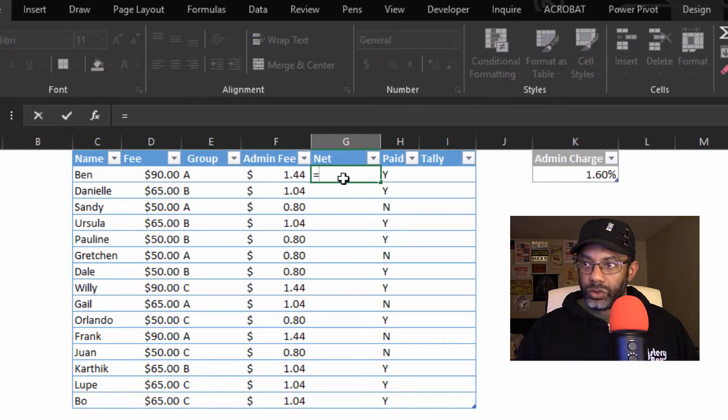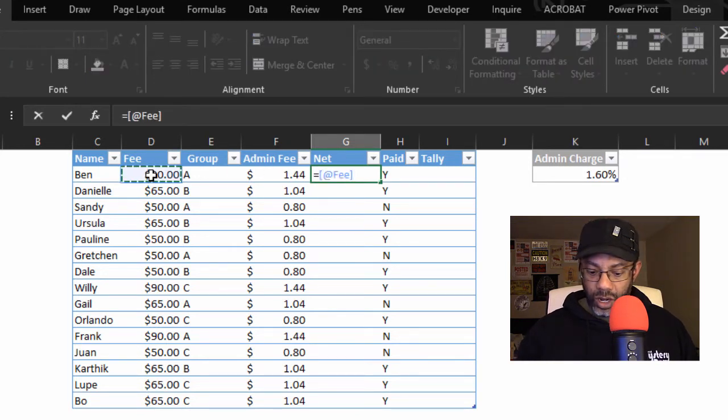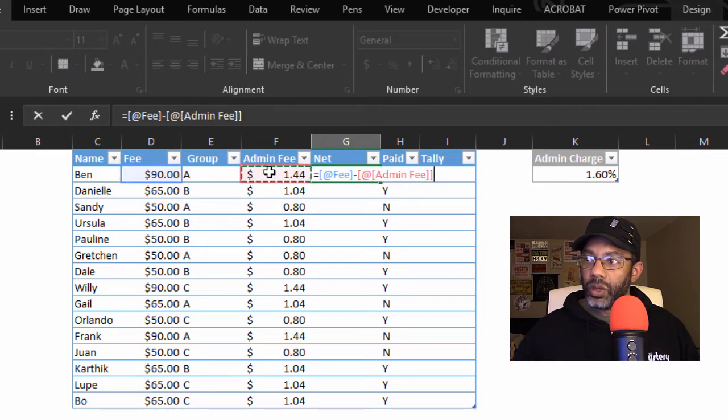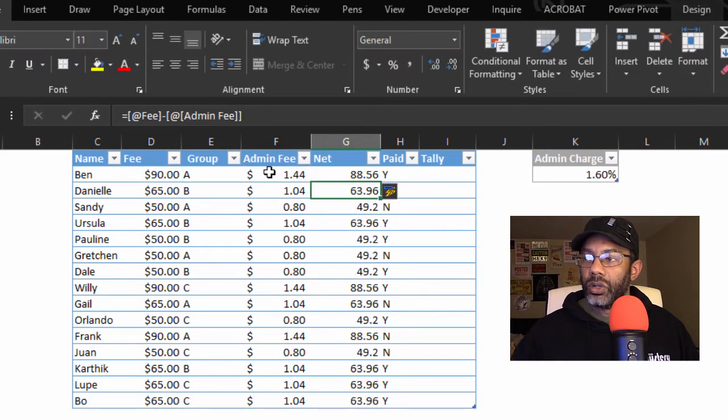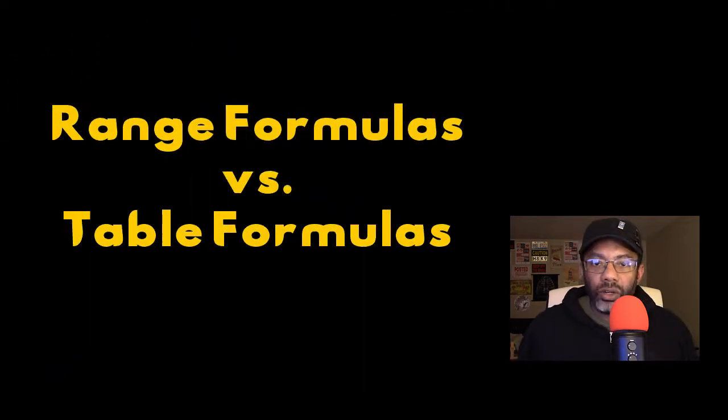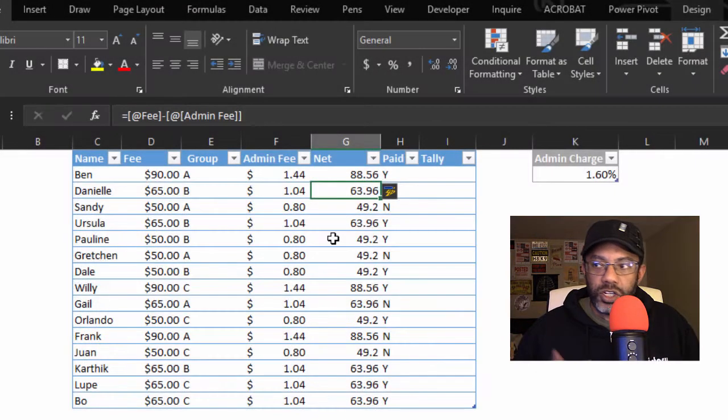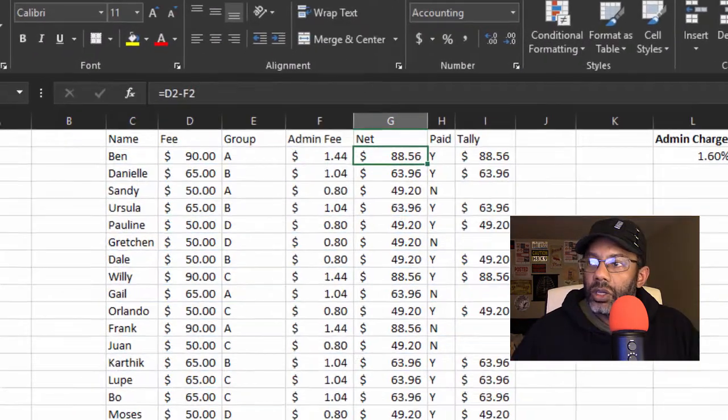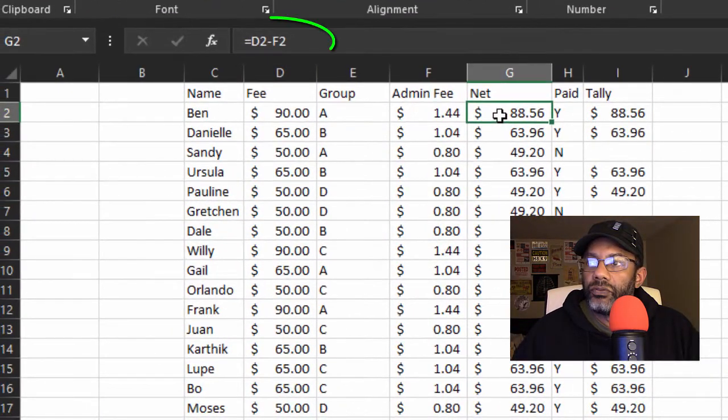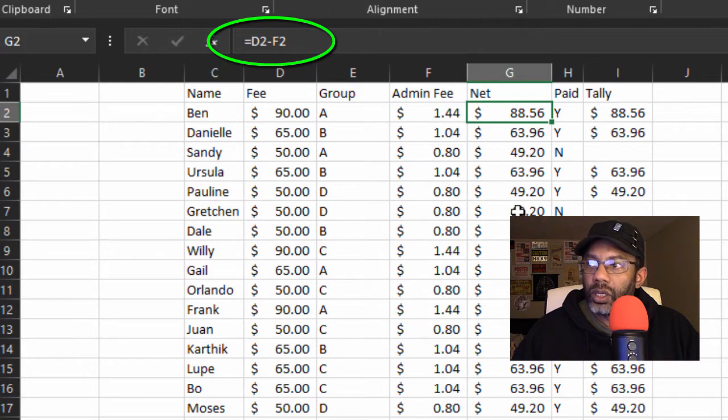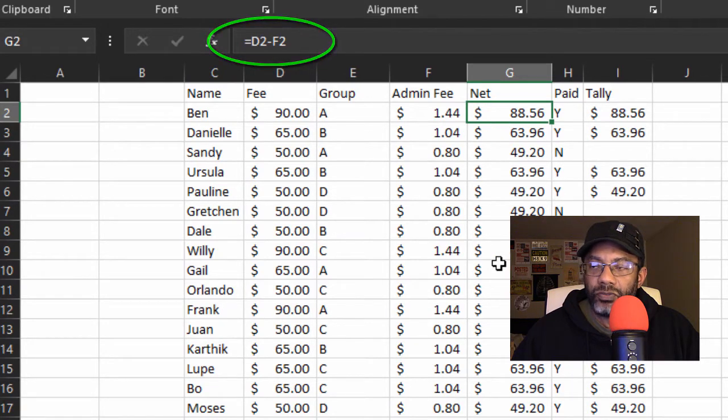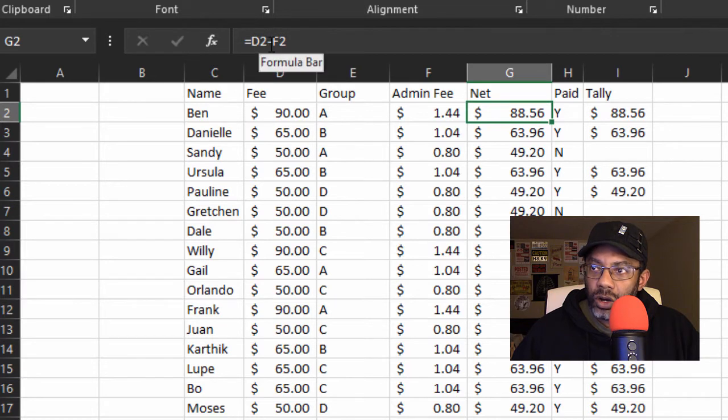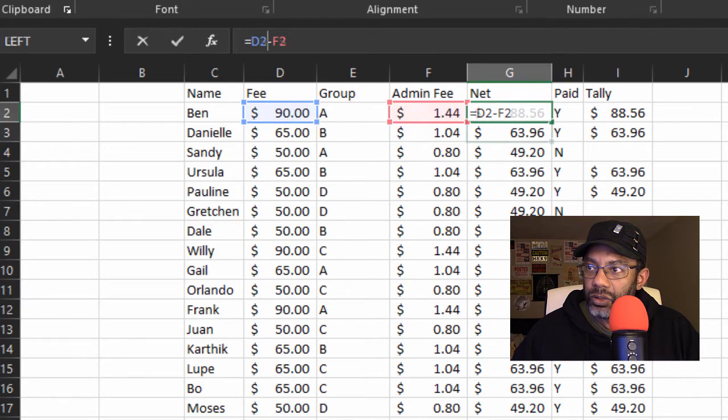Equals the $90 minus the $1.44, enter. Good. Now let's look at the difference between the two formulas when you have a range versus when you have a table. Here we have D2 minus F2 calculating $88.56, and we can put our cursor up in the formula bar and it will show us what's being highlighted. Going over to the table, the formula says fee minus admin fee.